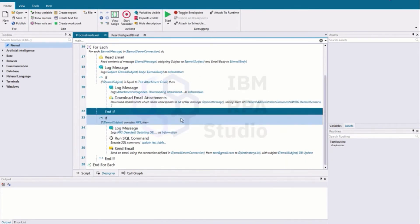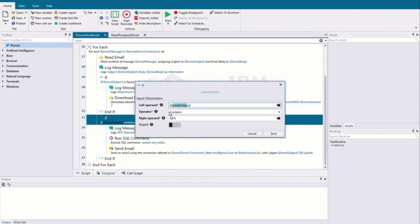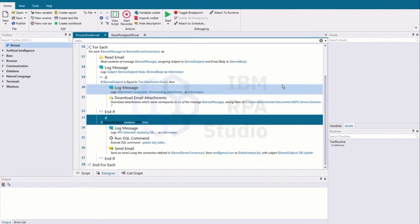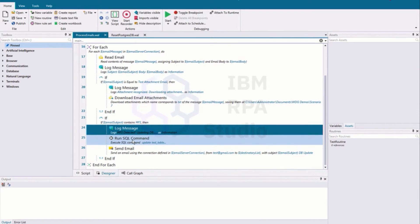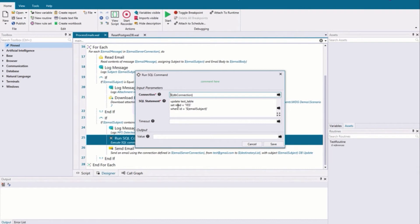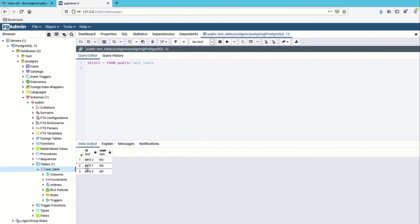Next we'll move on to our second conditional. Same idea — we're going to look at that email subject, and if it contains the acronym MFS we'll drop inside that if statement and perform some actions. We'll log that we've detected an MFS email, and then we're going to proceed to update the database for that particular email. It's a simple SQL command: we'll update our test table and set the received column to yes for that email subject. Maybe some downstream applications leverage this table to understand if something has been processed or not.